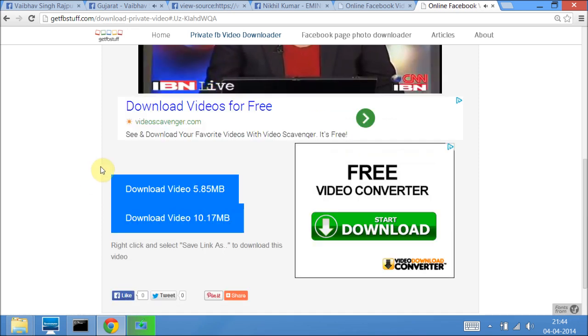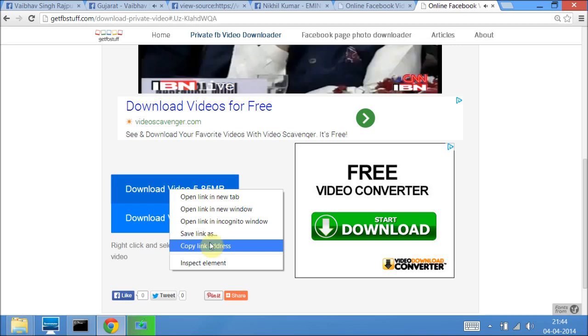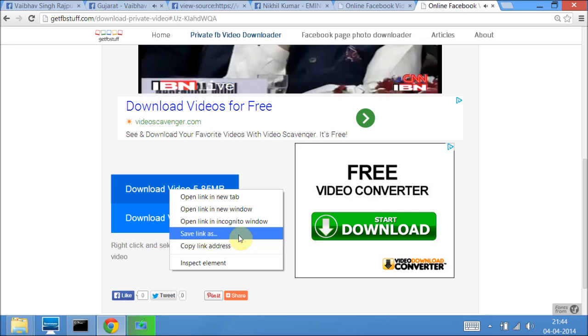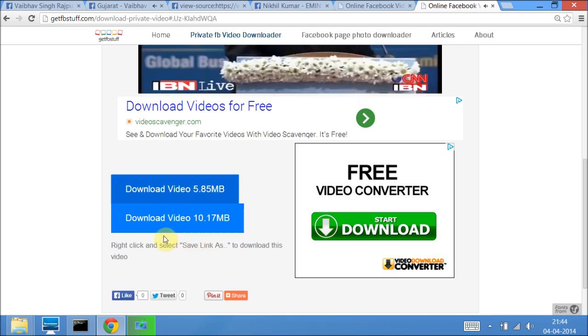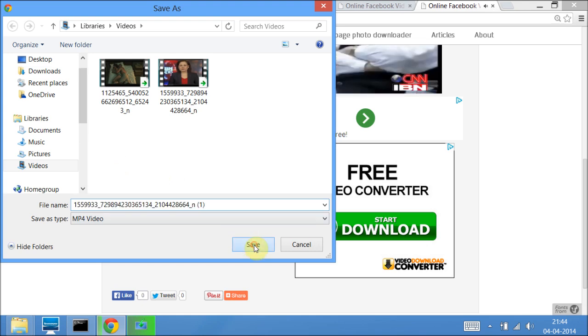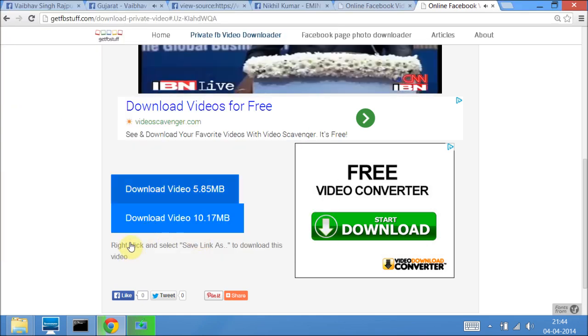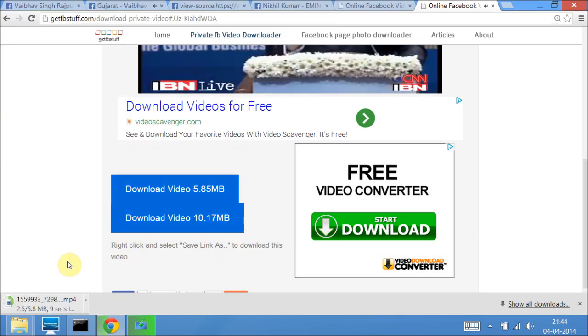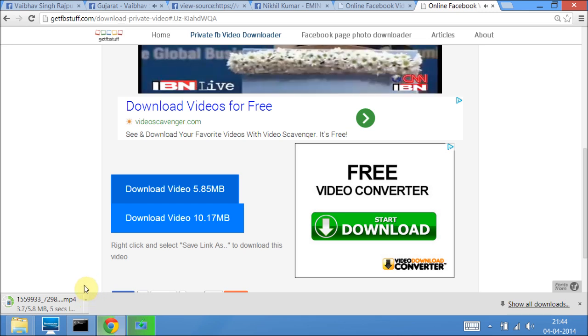So to download this video, right click on it and click on save link as. It will download and save it to your computer.